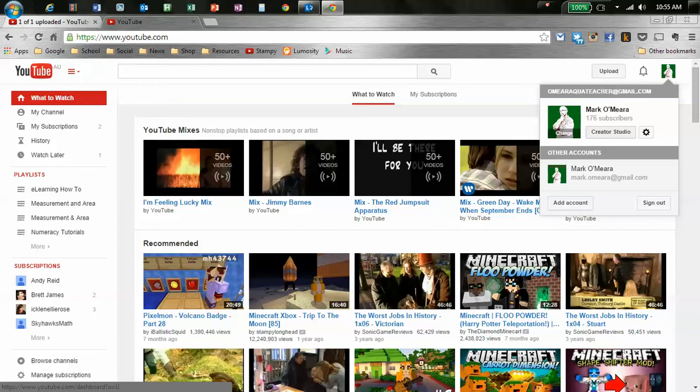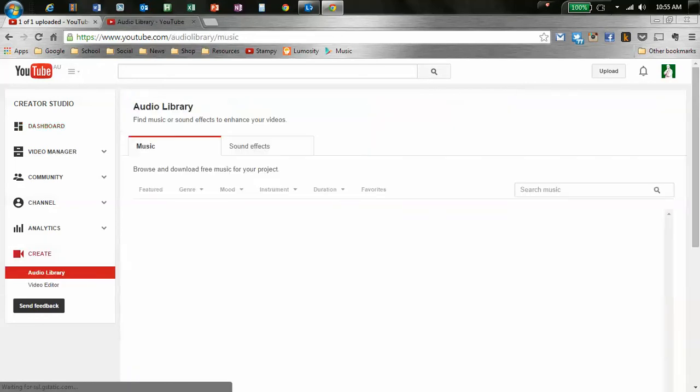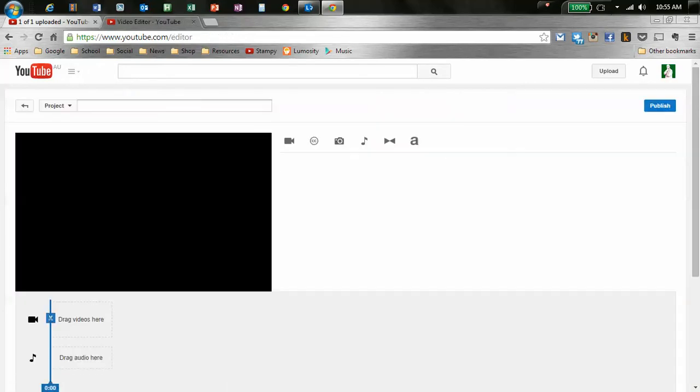So you click on Create a Studio, or at least that's what I do. It's probably a simpler way. And you can see down here you've got Create. And when you click down, you've got Audio Library and Video Editor. So it's the video editor we're going to look at today.